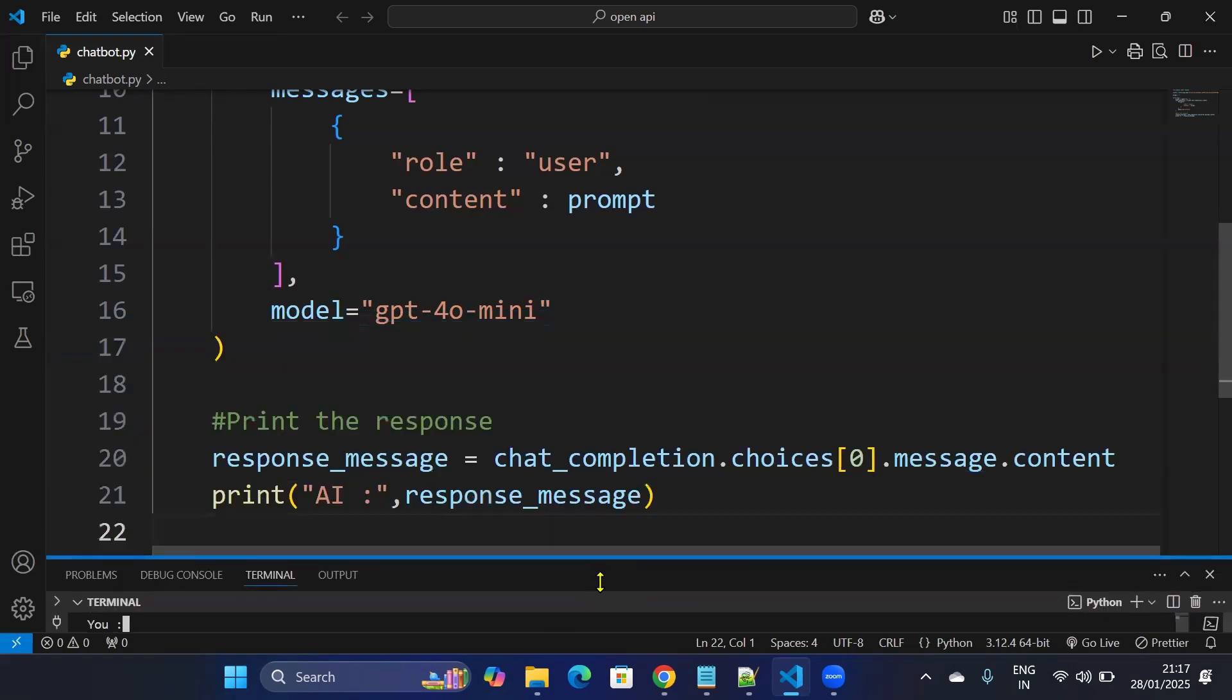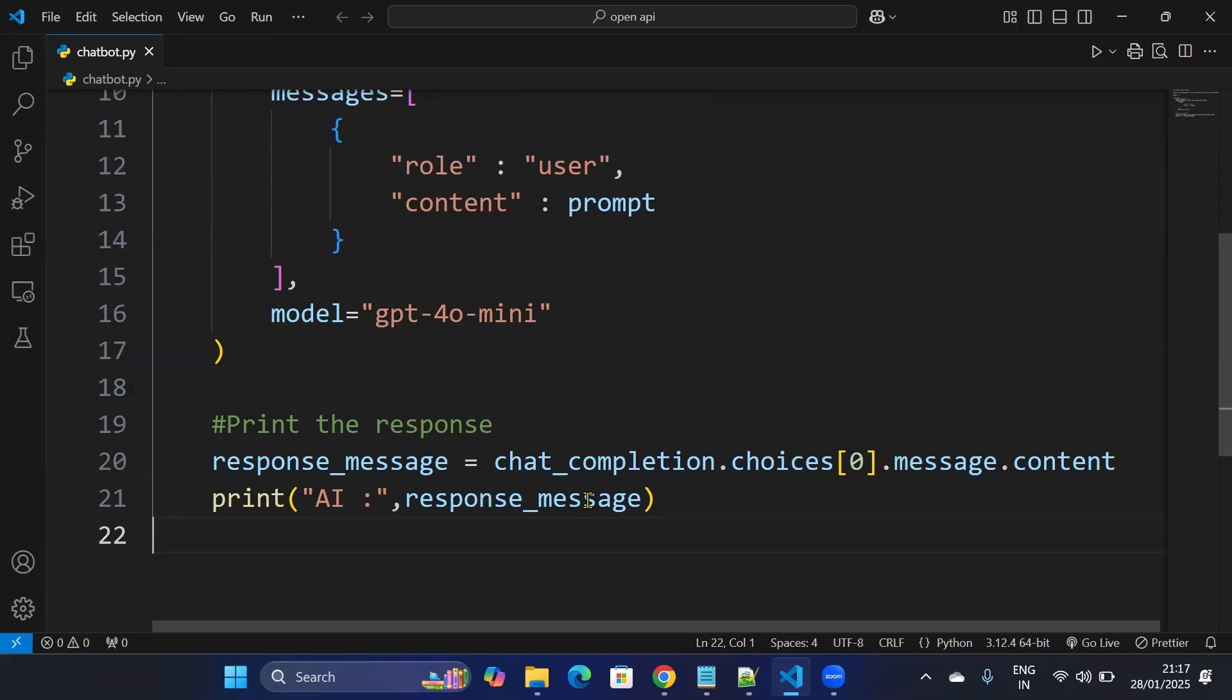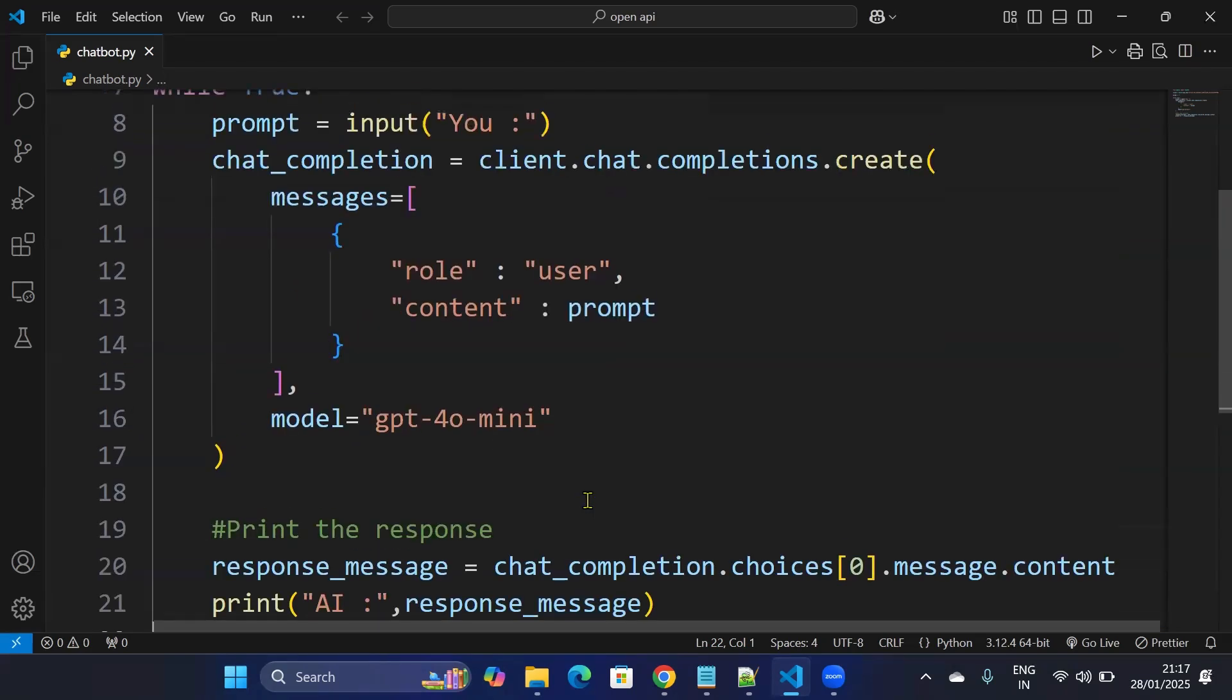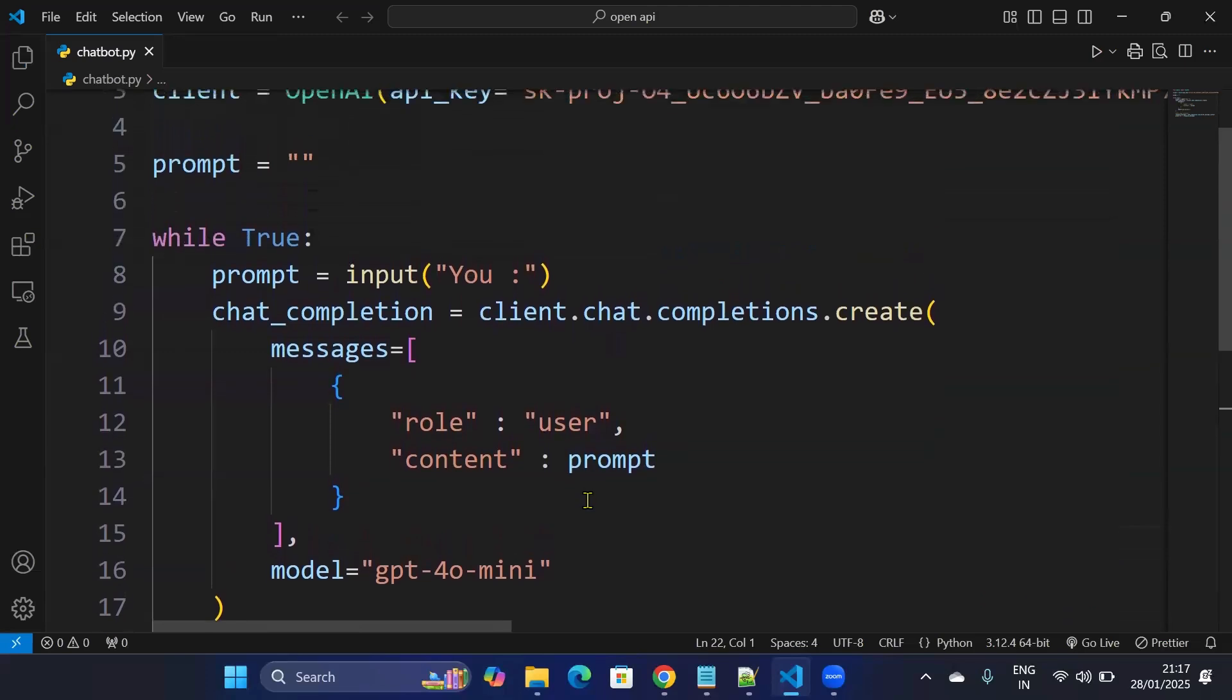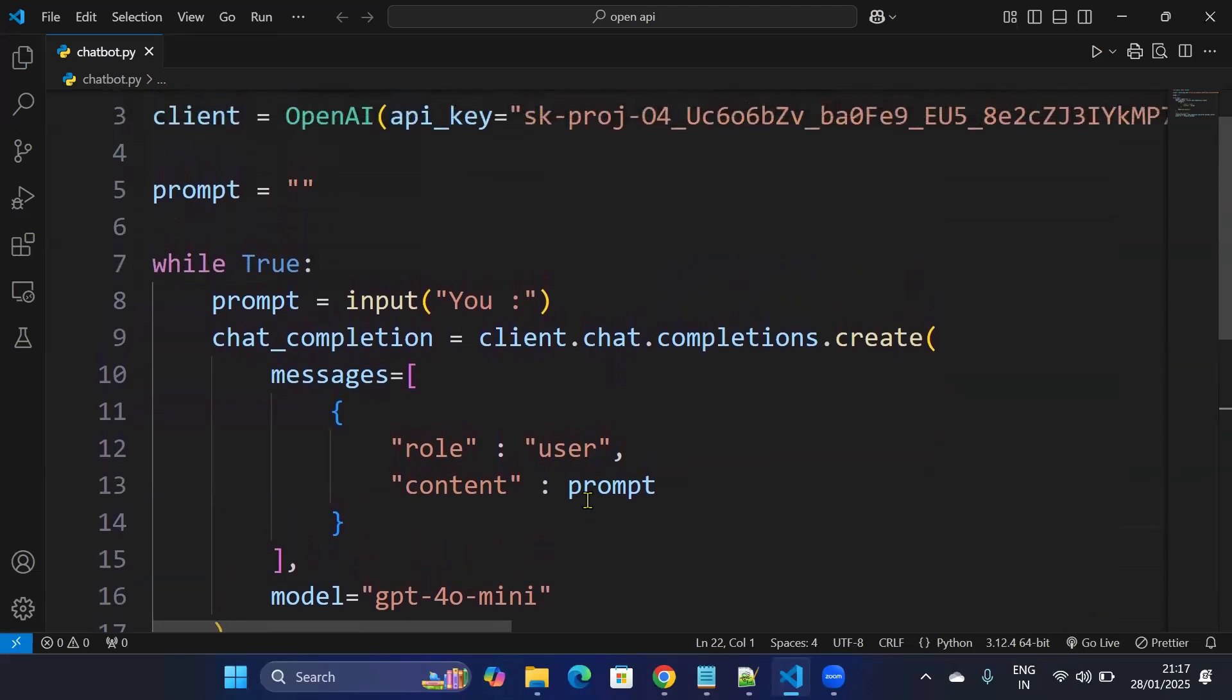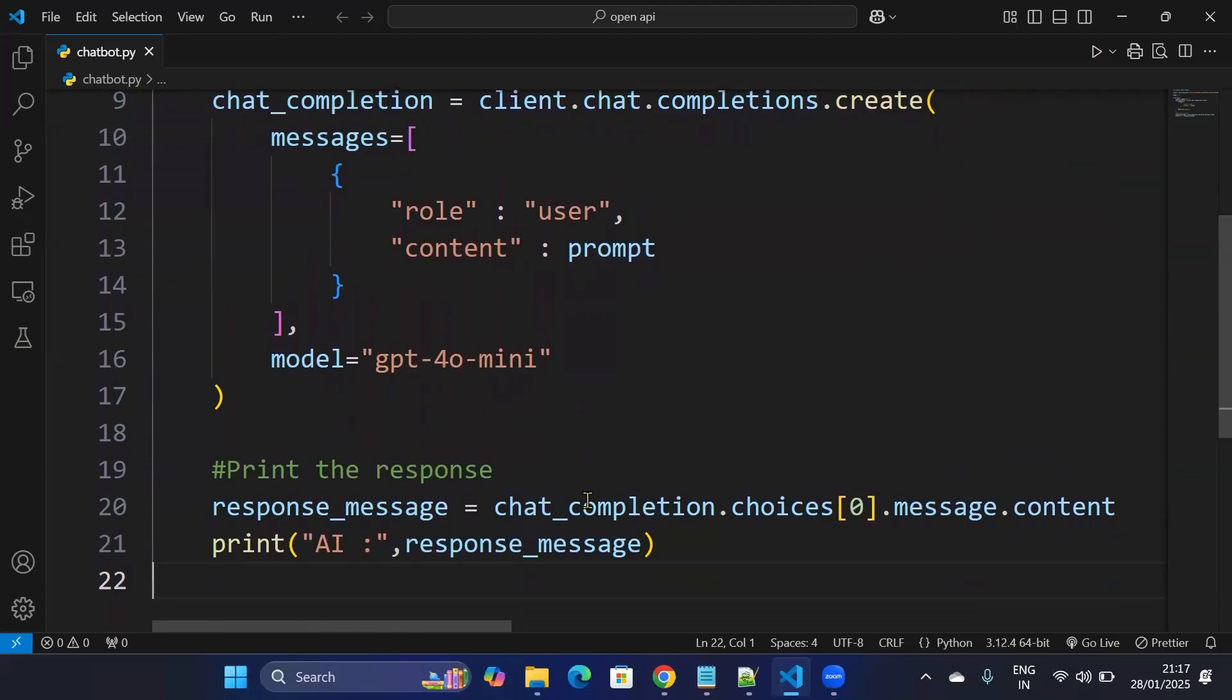So this is how you can implement, just by 21 lines of code, a chatbot which can take user input and can provide output as an AI response. If you have any questions or doubts, please write it down in the comments and please do like, share, and subscribe. Thank you.